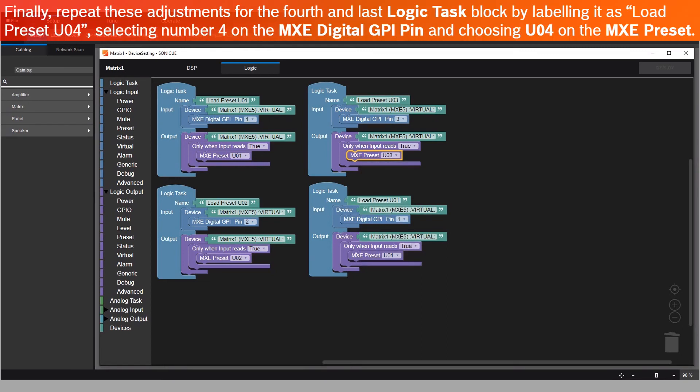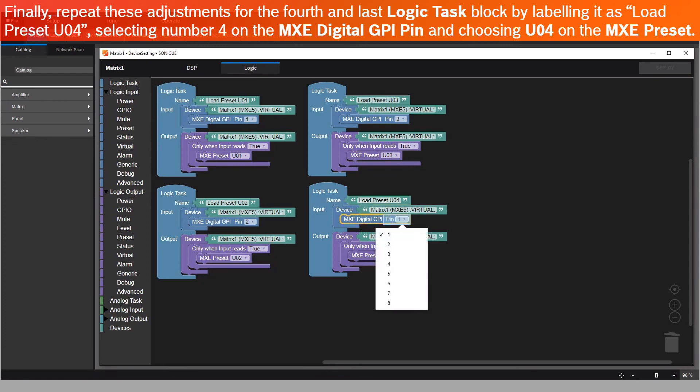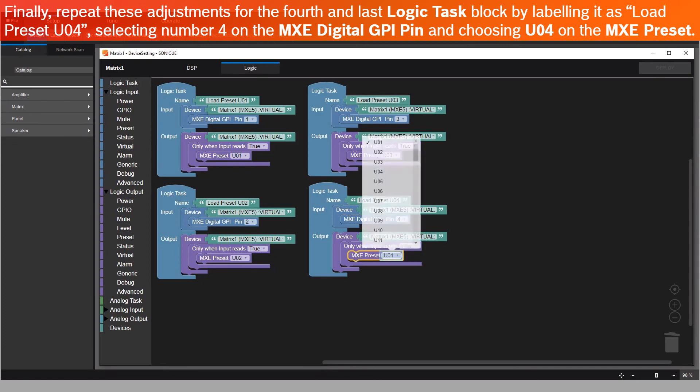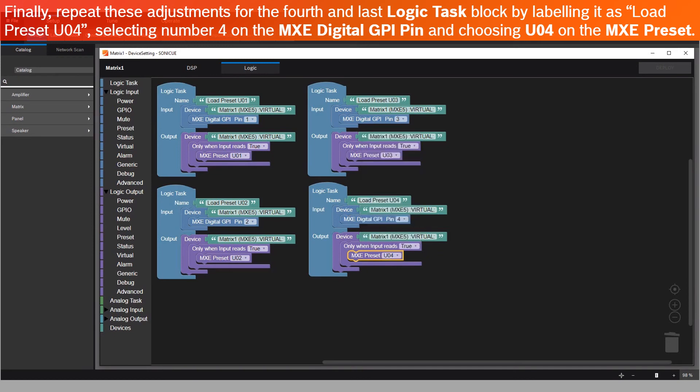Finally, repeat these adjustments for the fourth and last Logic Task block by labeling it as Load Preset U04, selecting number 4 on the MXC Digital GPI pin, and choosing U04 on the MXC Preset.